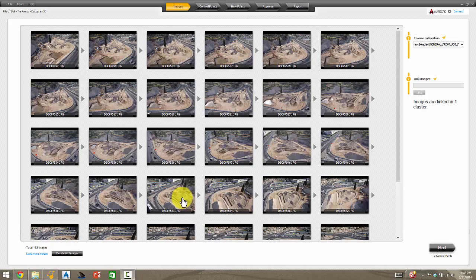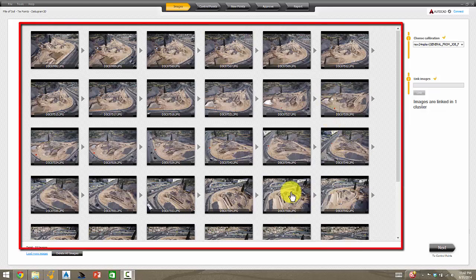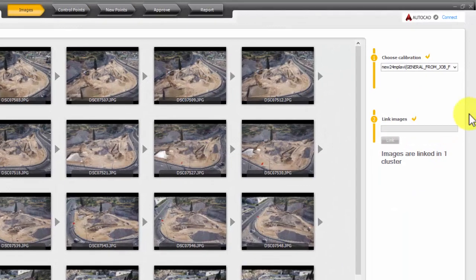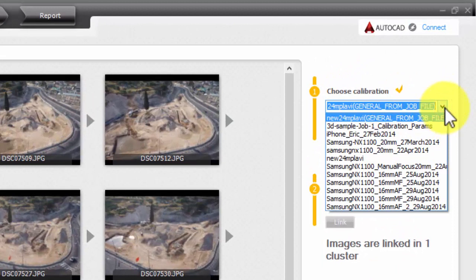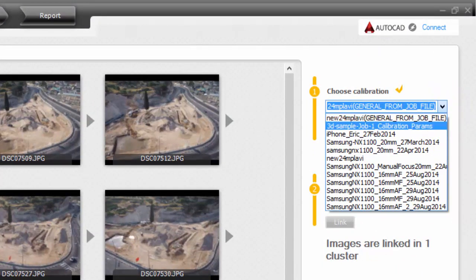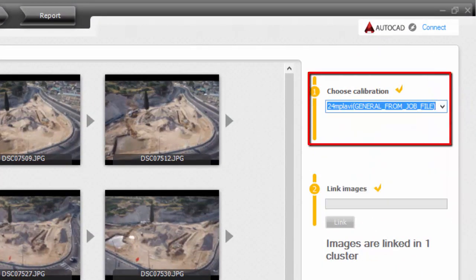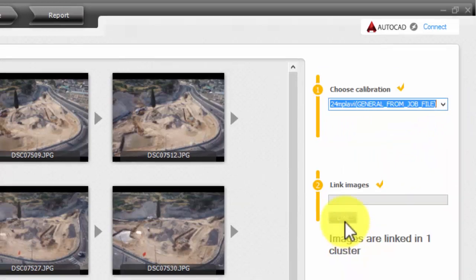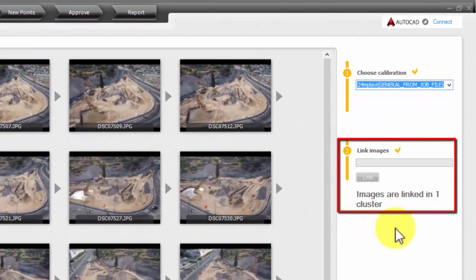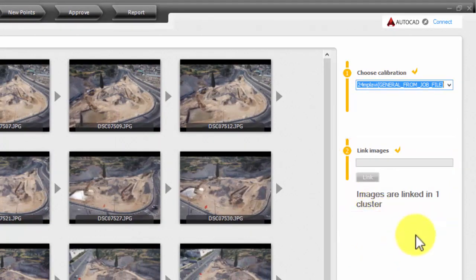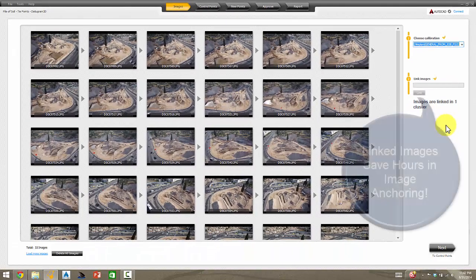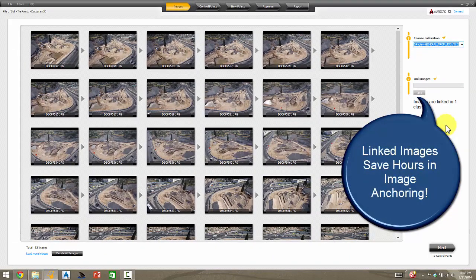The first thing in this project is we've brought in 33 images. We've selected from the drop-down list the camera calibration for the camera used on the project, and we've clicked the link button, which has already been done. It linked all the images together, as you can see here, in one cluster. For 33 images, that might take 10 to 12 minutes.